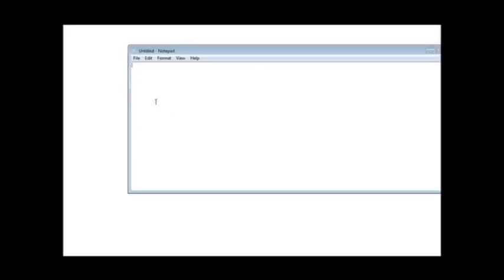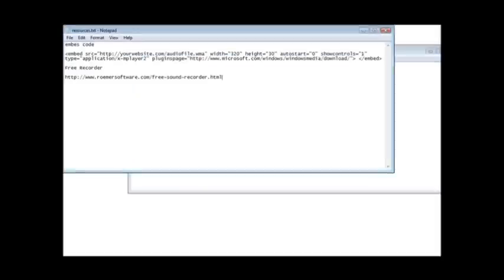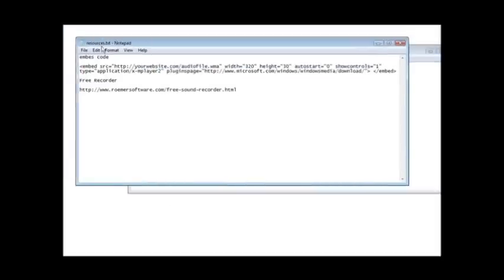If you don't know how to do that you could just open your website in a web editor like Composer or whatever you use and just insert the HTML code. Now in your resources document, here it is, you'll see that it has embed code. All you do is you grab this code right here and just copy it.